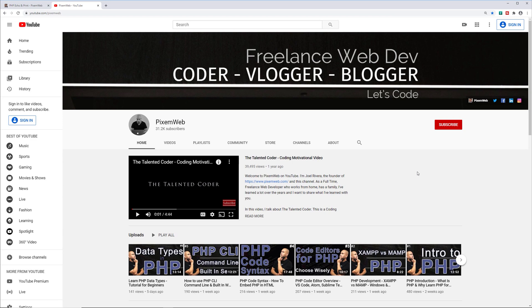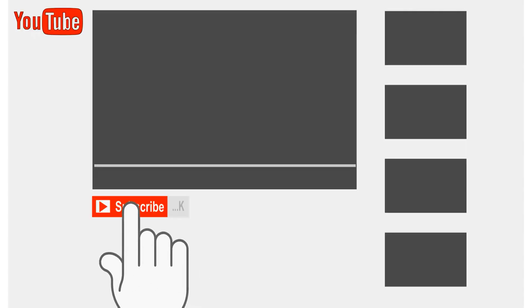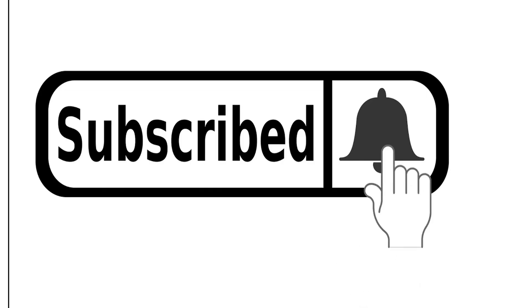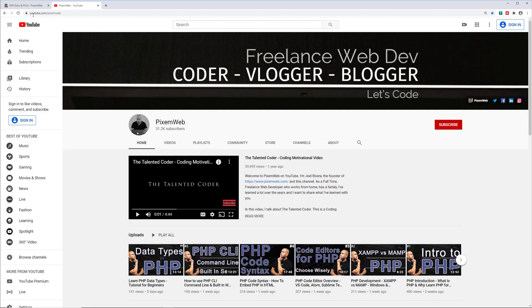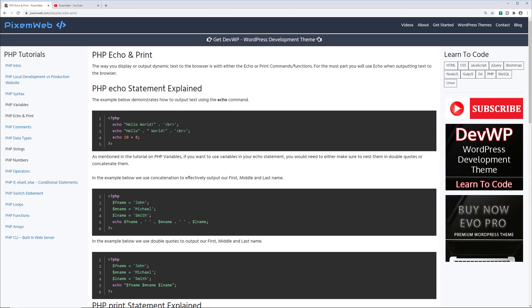If you haven't already done so, make sure to subscribe to this channel and hit the notification icon so whenever I create new videos you'll be notified. And as always, code snippets can be found on my website pixelmweb.com. You can just hover over the code snippet, copy it to your clipboard, and use it within your editor.